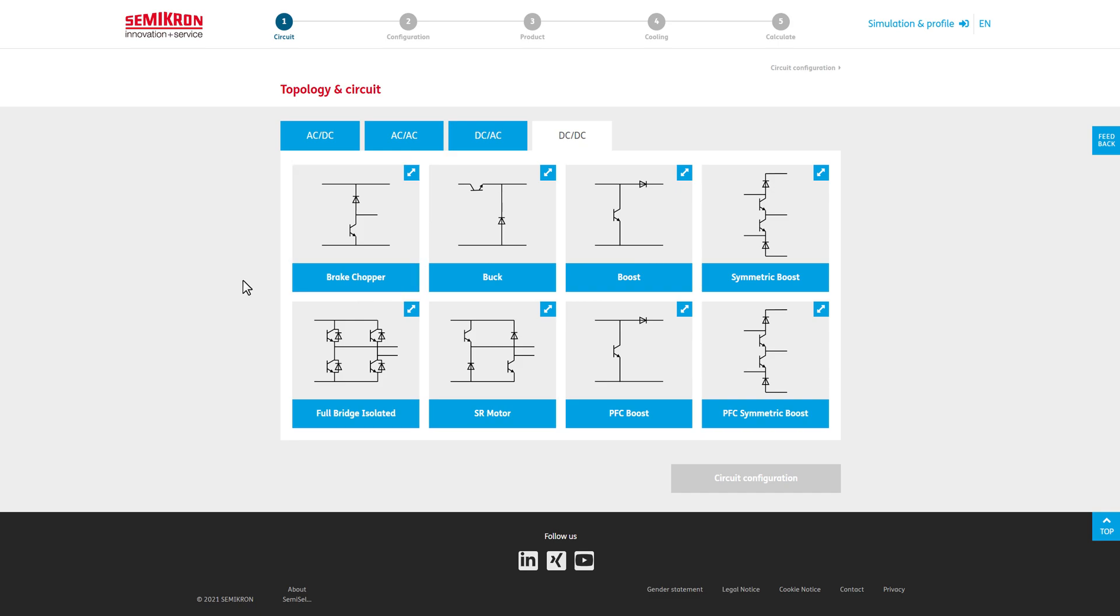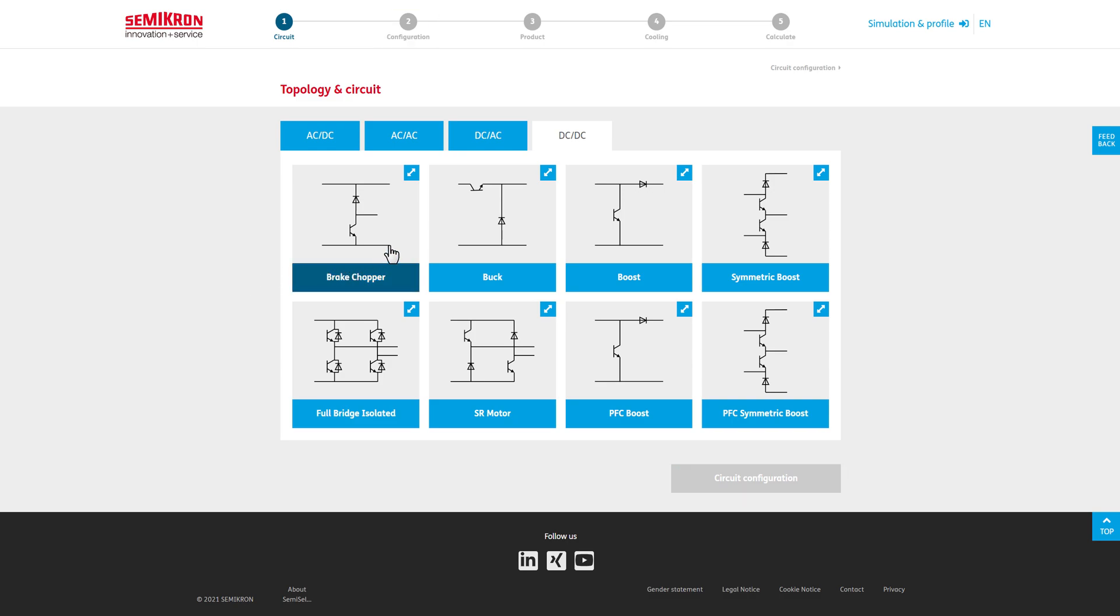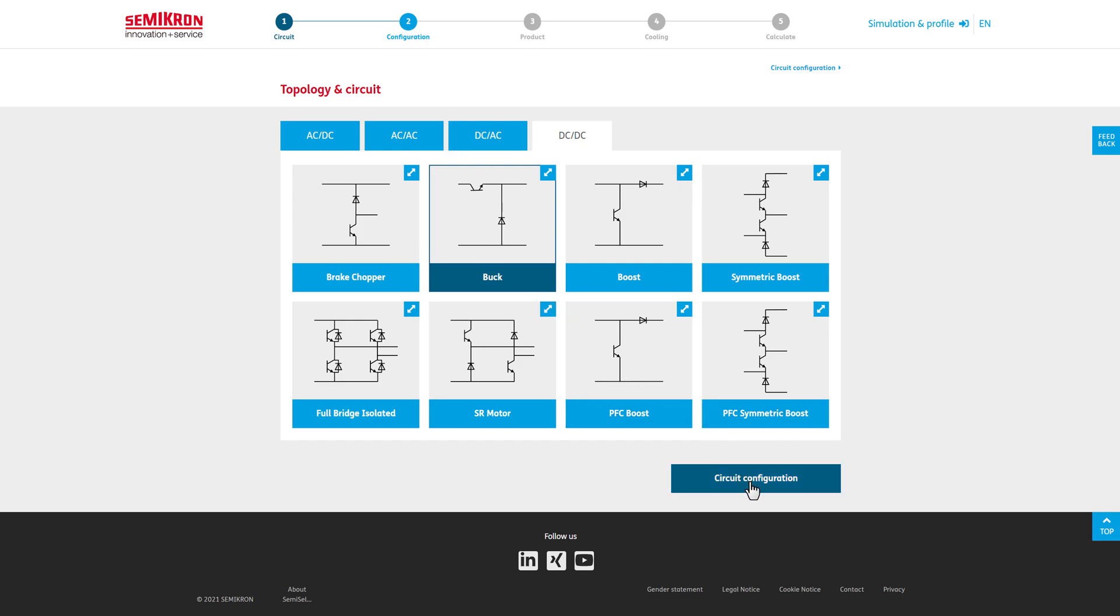To get to the circuit configuration section, a topology must be selected. Here, we select any topology, such as the buck, which causes the circuit configuration button to turn blue. Now, we can move on to the next section.